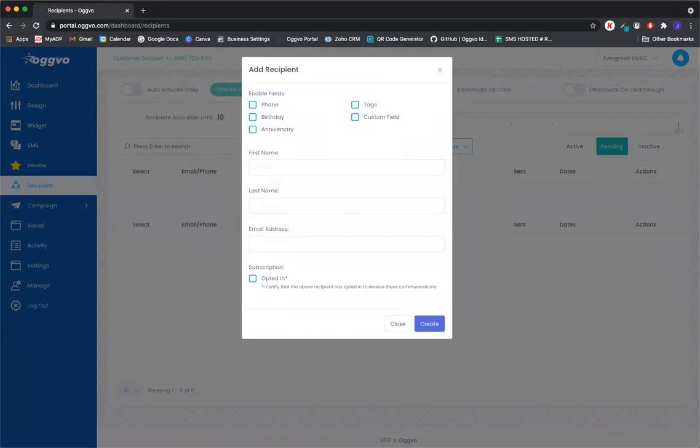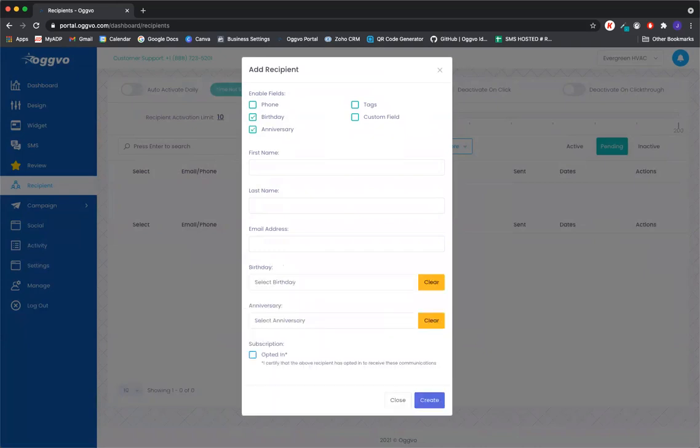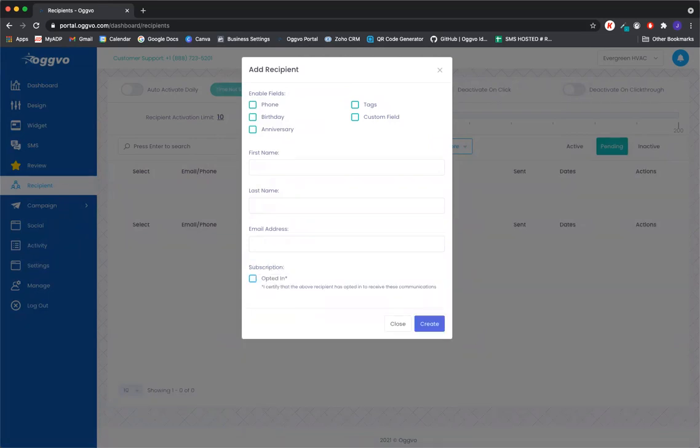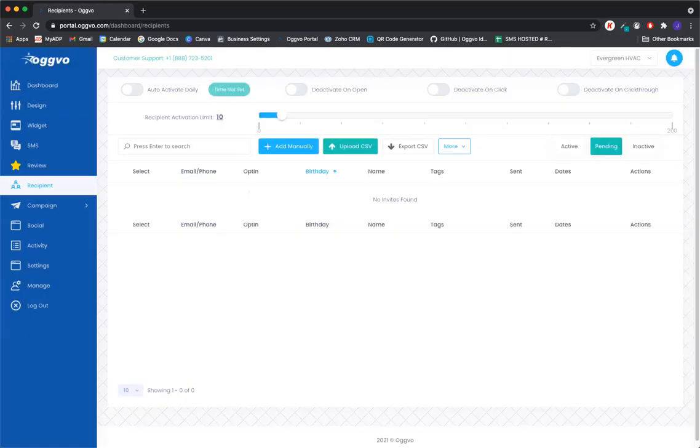And then the same thing like before, you can add tags, a birthday date, an anniversary date there. And then you just go ahead and click on opt in there. And that's going to upload that contact into the software.